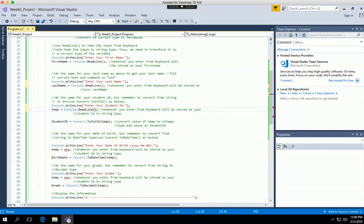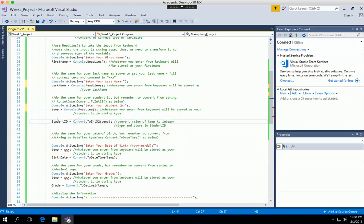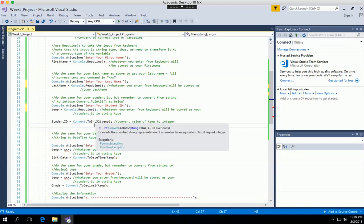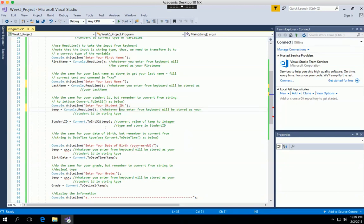Whatever number you enter from the keyboard gets assigned to the temp variable, but remember the number you enter is considered a string, not an integer type. To get an integer, you need to convert it. The syntax uses Convert.ToInt32() — this converts the string number into a 32-bit integer. For example, if you enter '1234', the string '1234' gets converted to the integer 1234 and assigned to the student ID variable.